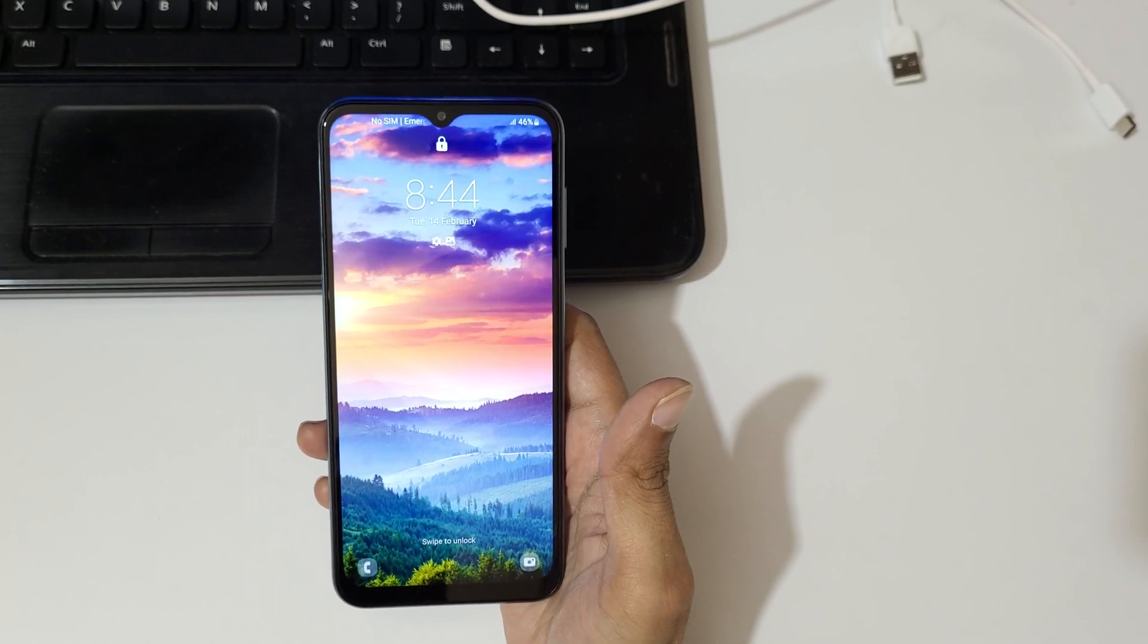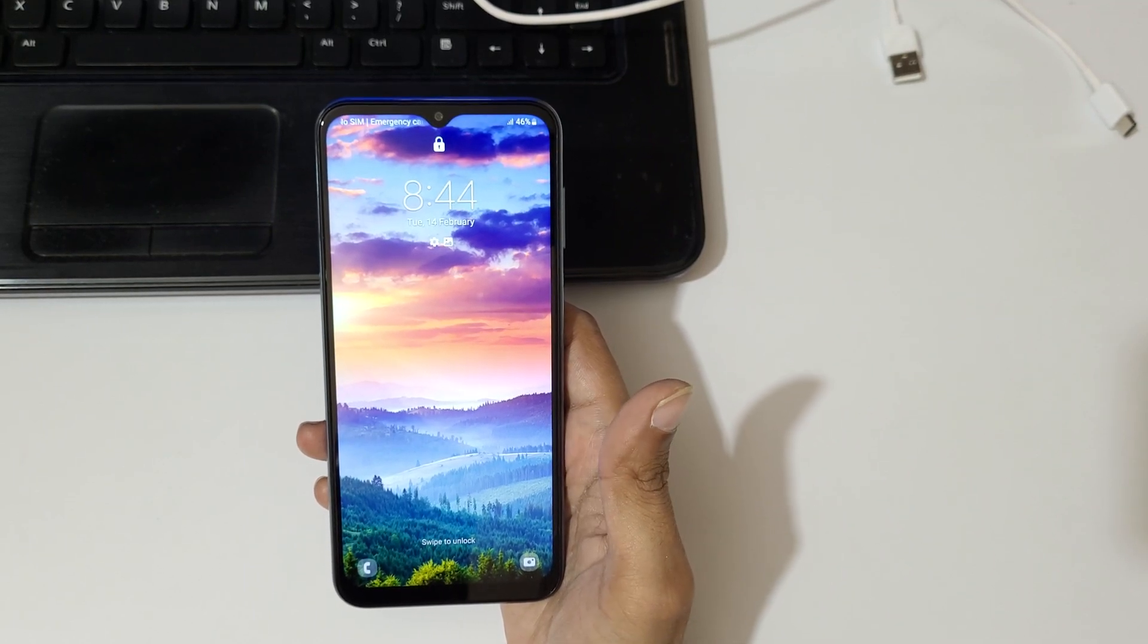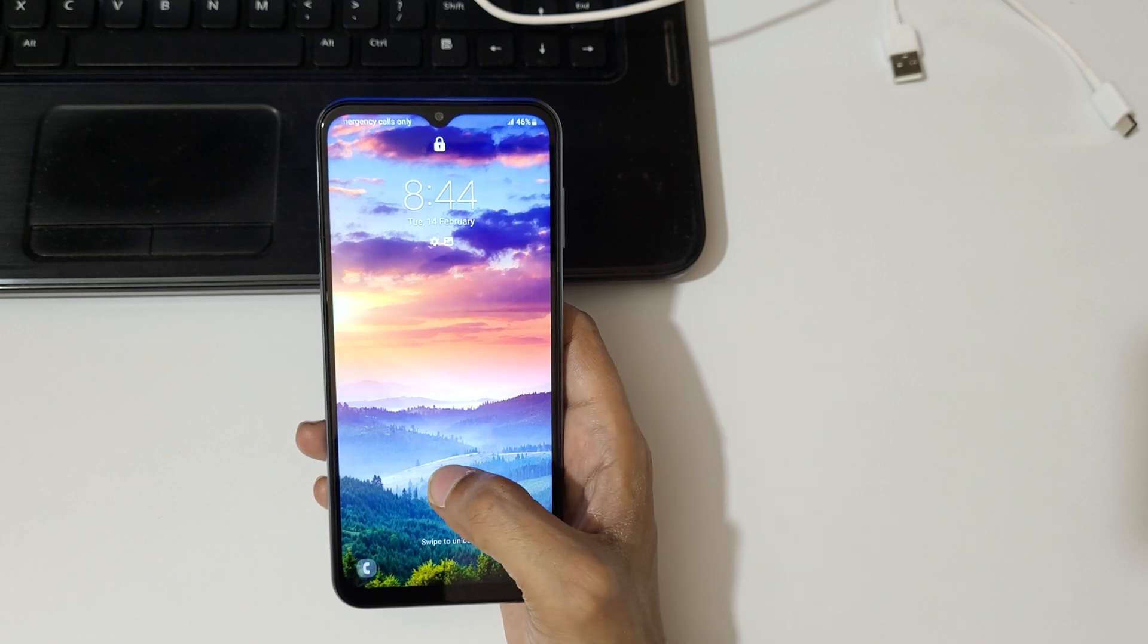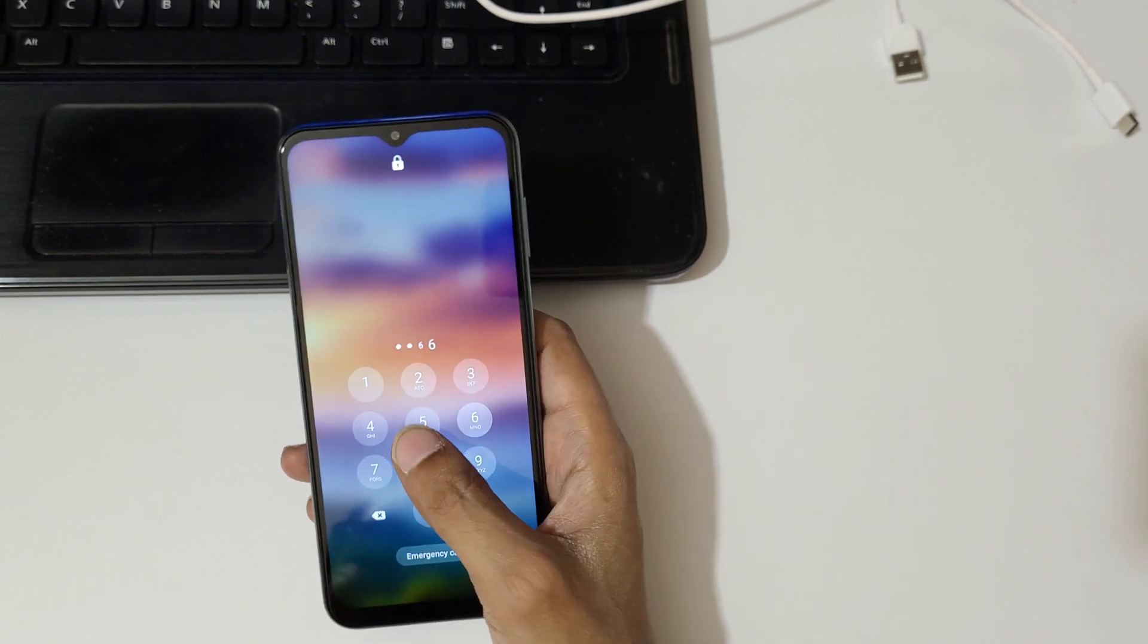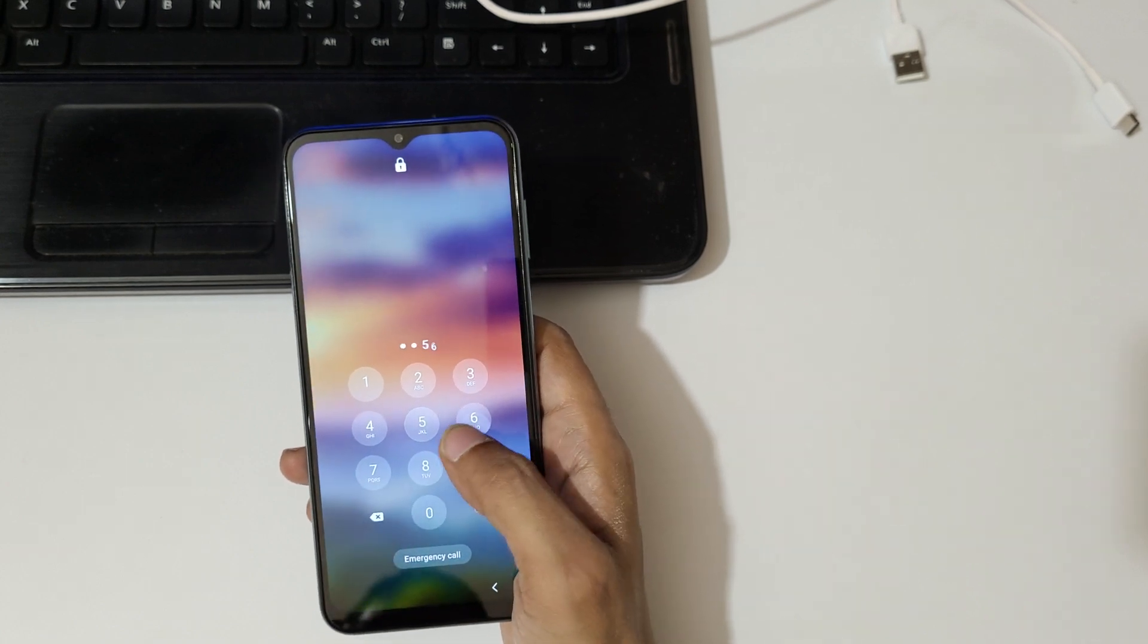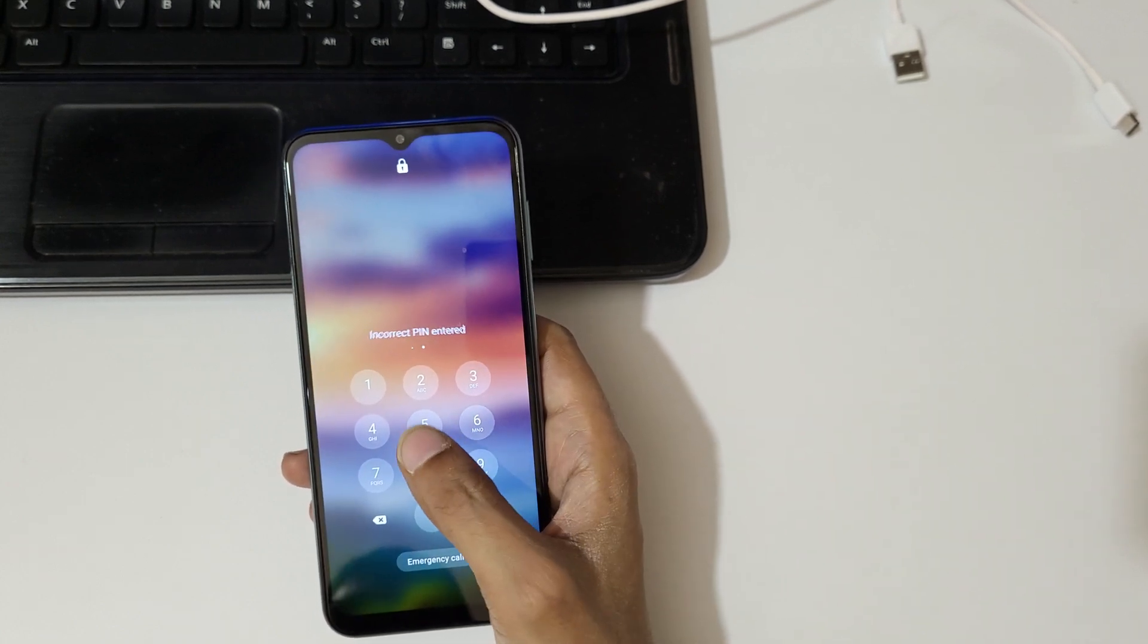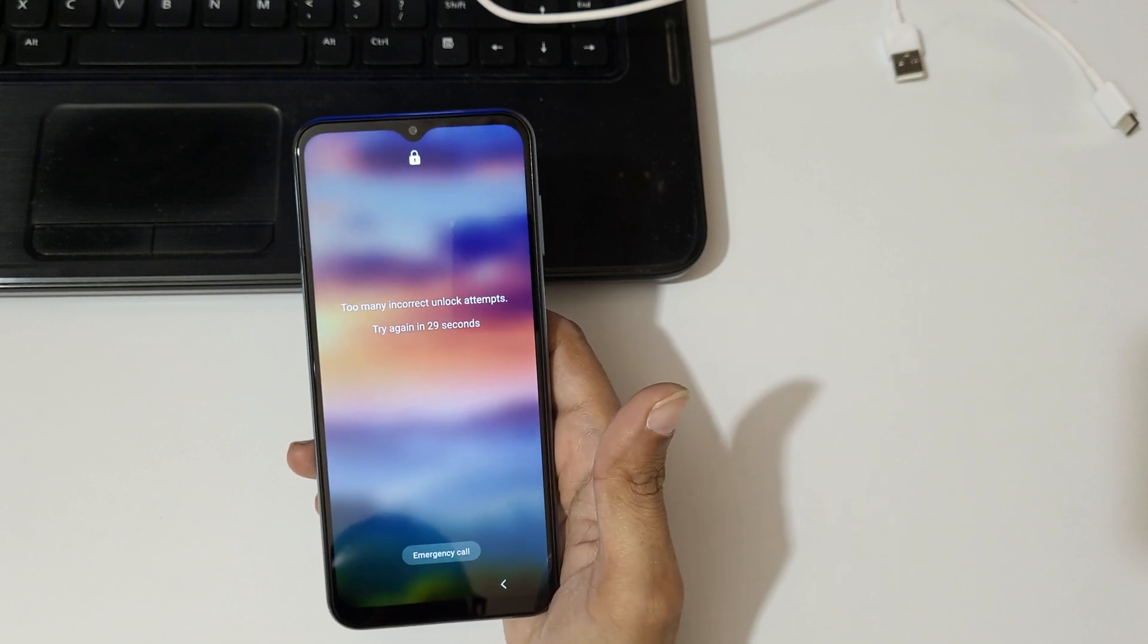Hey guys, welcome to my channel. In this video, I'm going to show you how to hard reset Samsung Galaxy M14 5G smartphone. This is helpful for those who have forgotten their password. As you can see, too many incorrect unlock attempts, try again in 27 seconds.